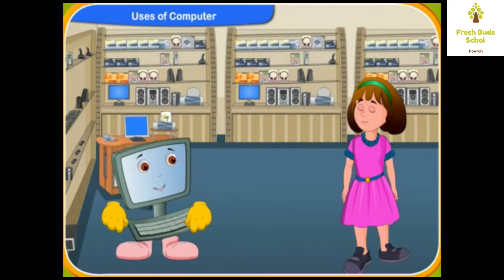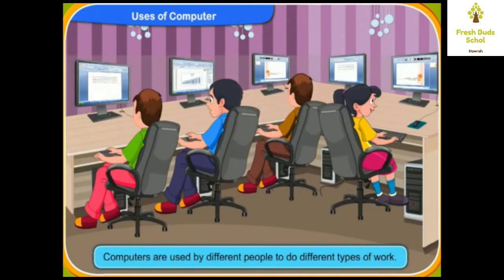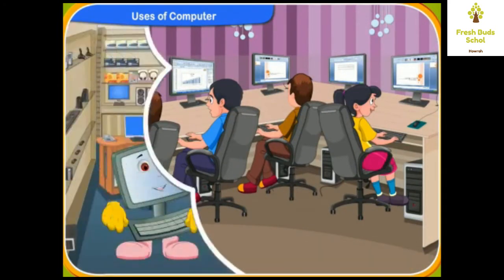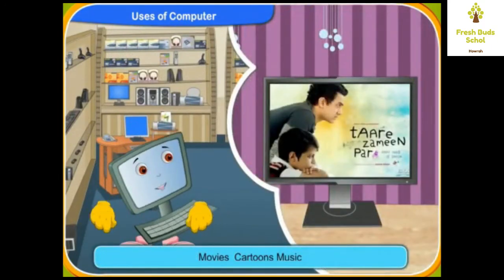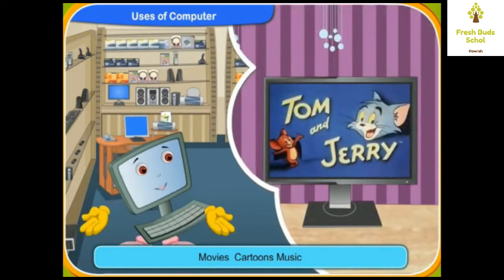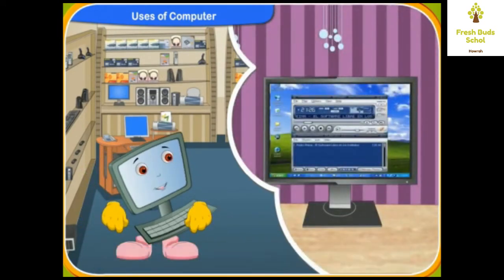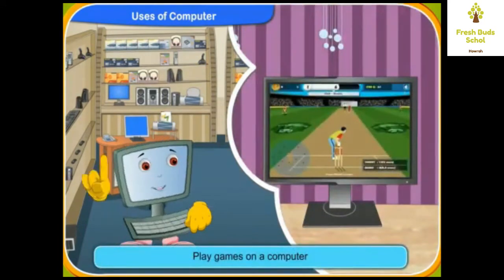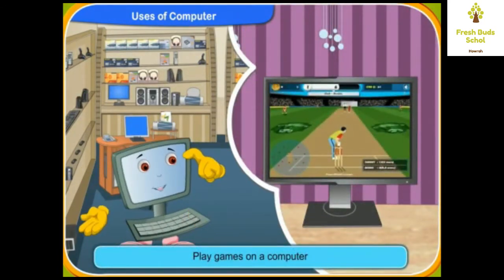You may already know that we can watch movies and cartoons on a computer, or listen to music. Besides that, we can also play games like cricket, car racing, basketball, or lawn tennis on a computer. I am sure you will love to play games on a computer.